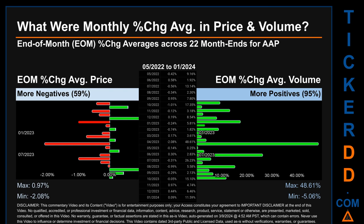Price saw an end-of-month maximum of 0.97% in average percentage change, along with a minimum of minus 2.08%. For volume, the maximum and the minimum monthly percentage change were respectively 48.61% and minus 5.06%.